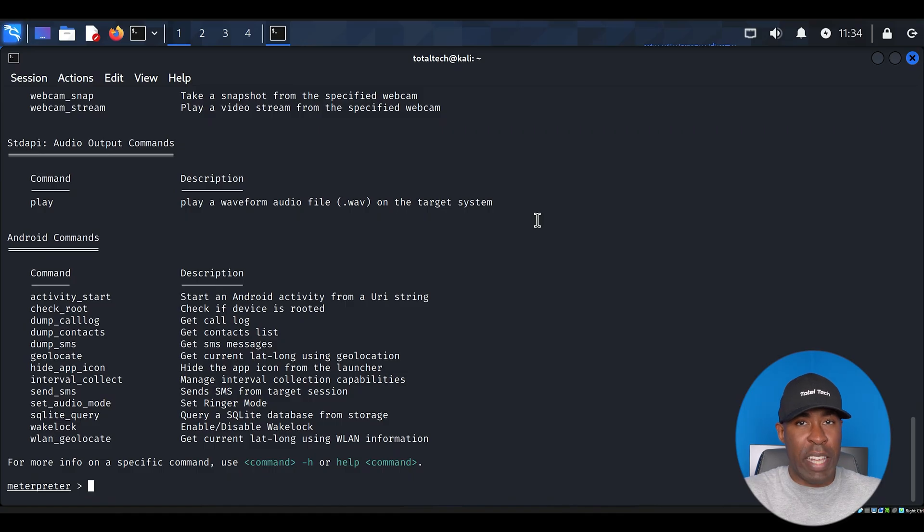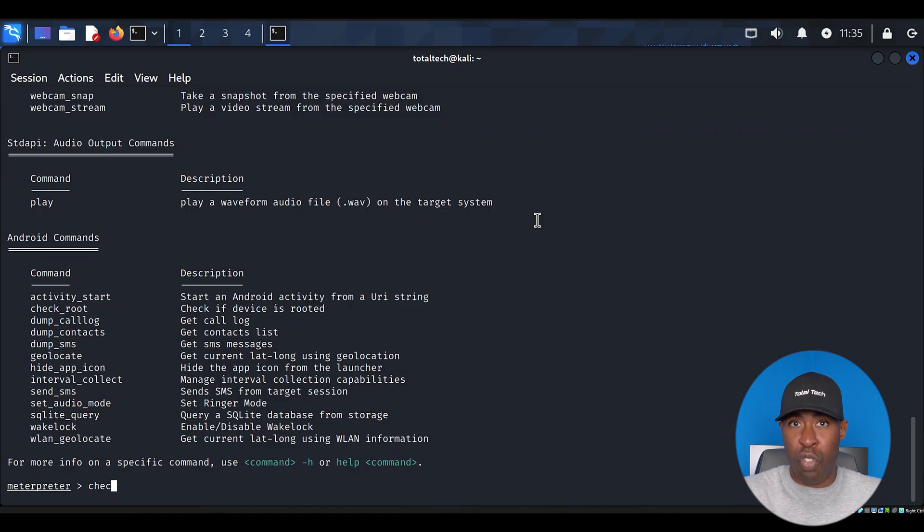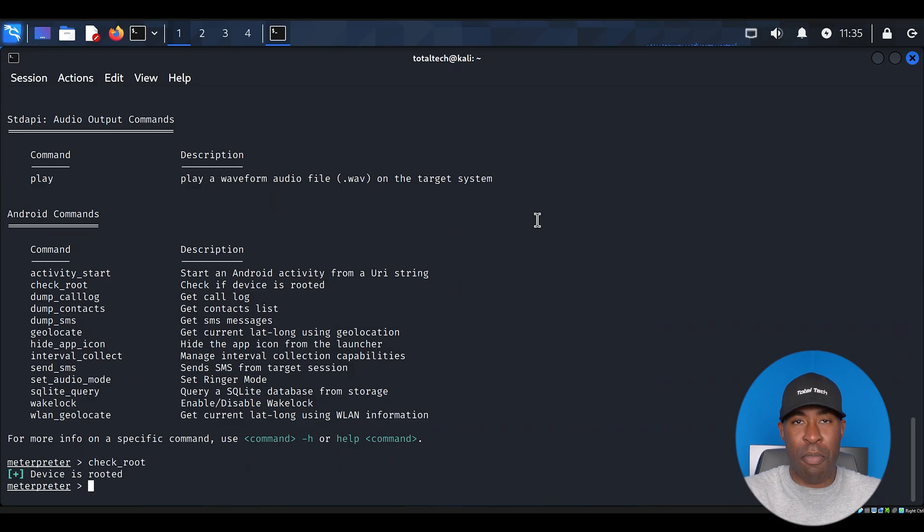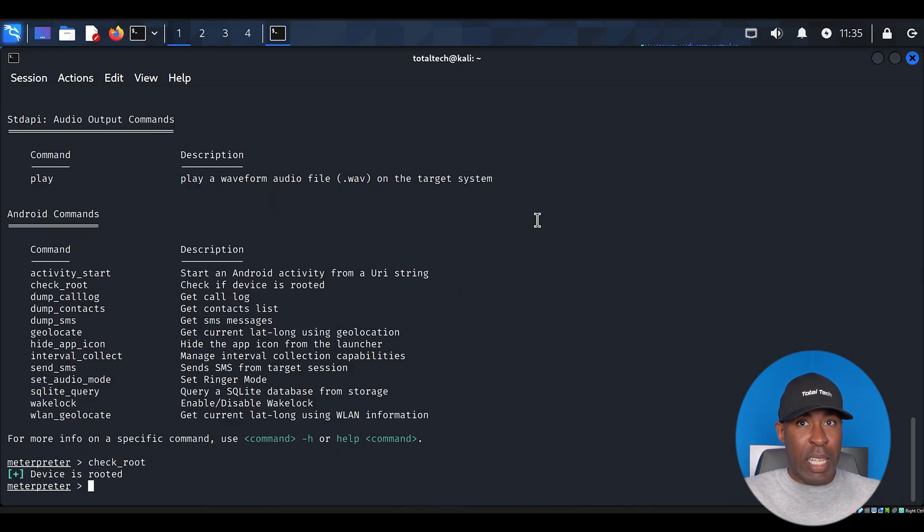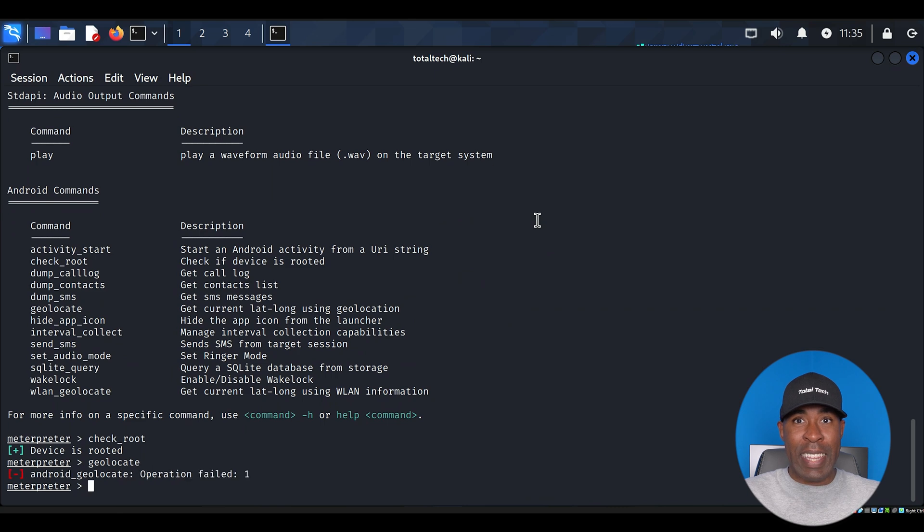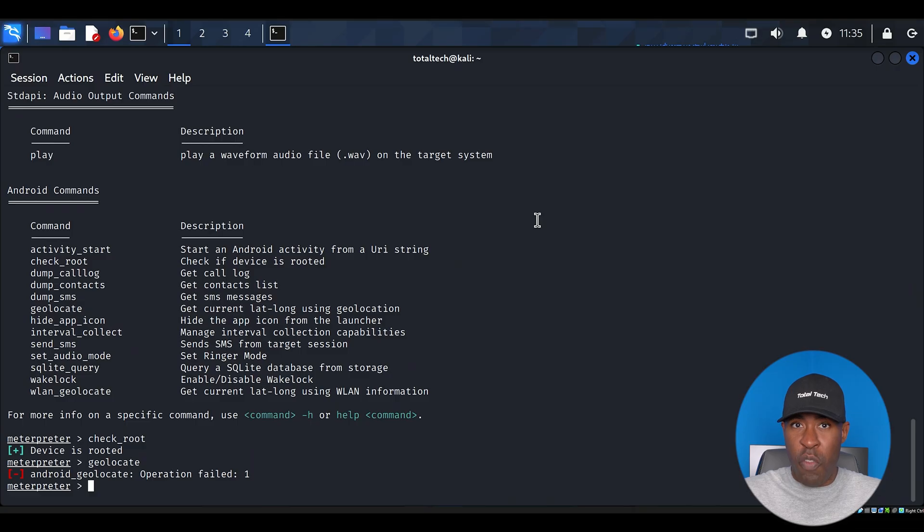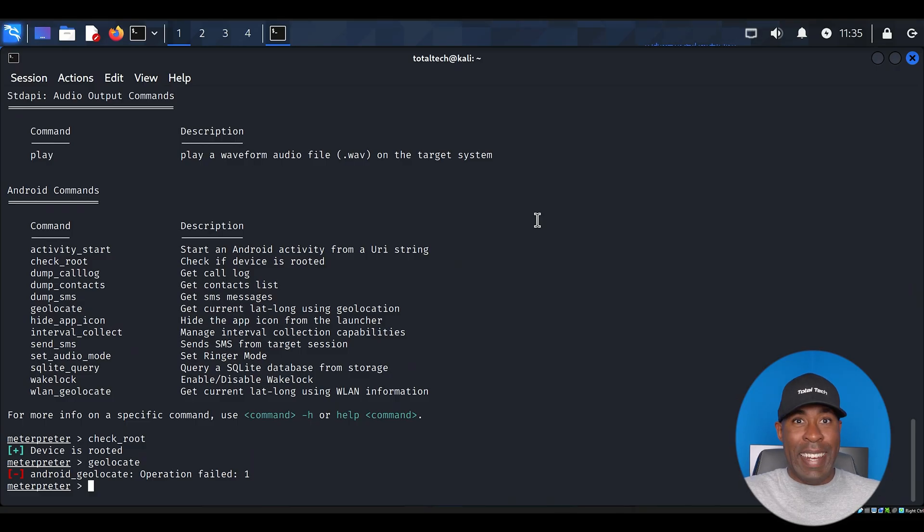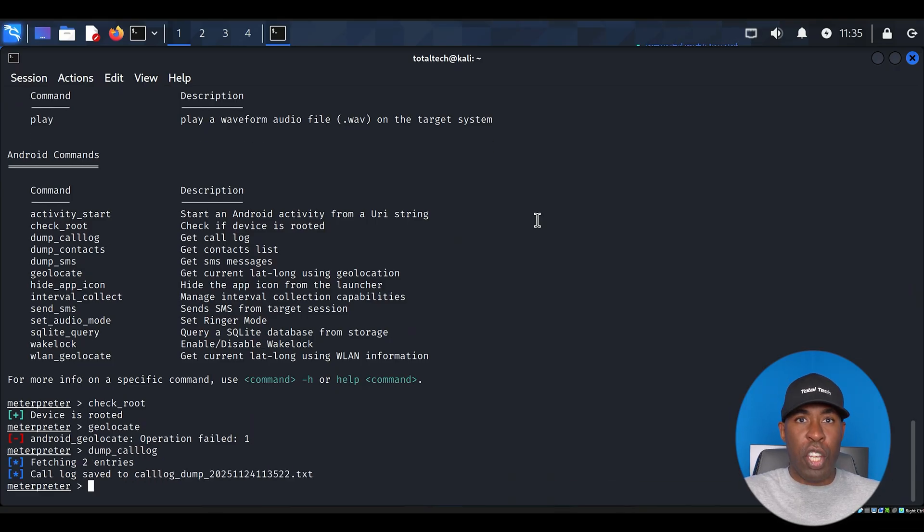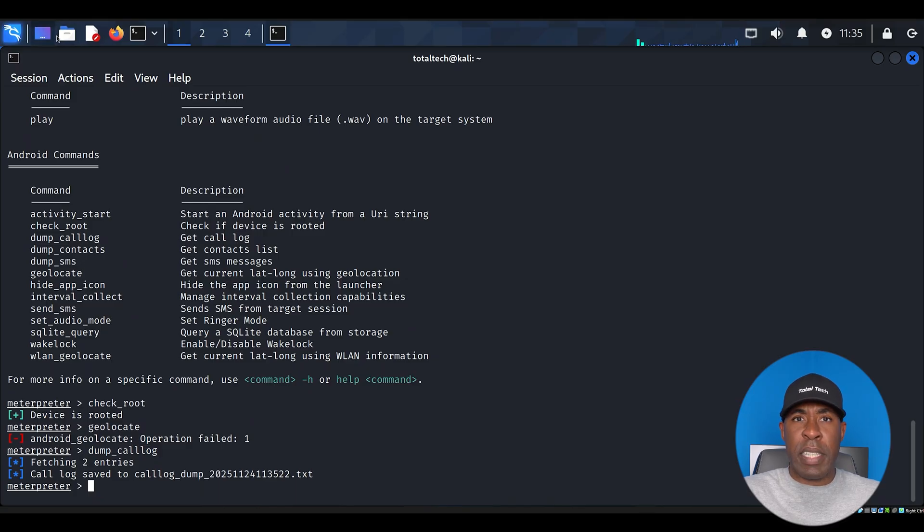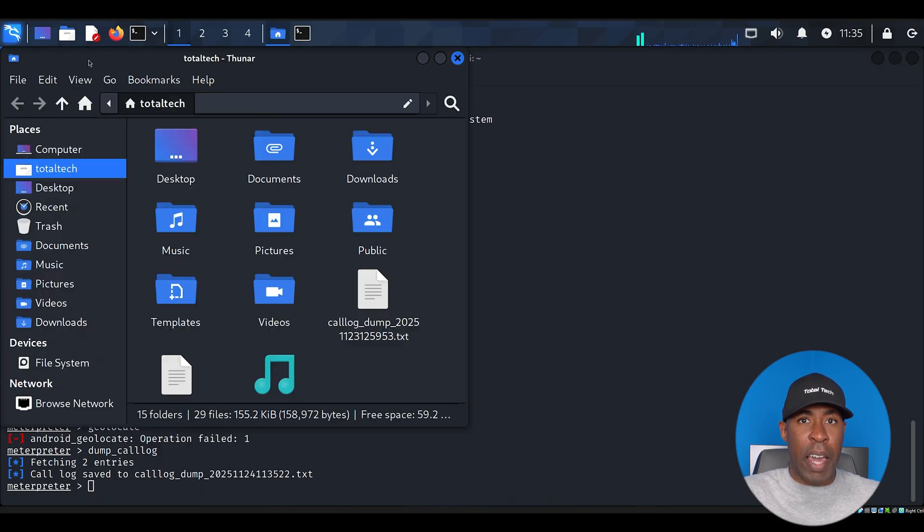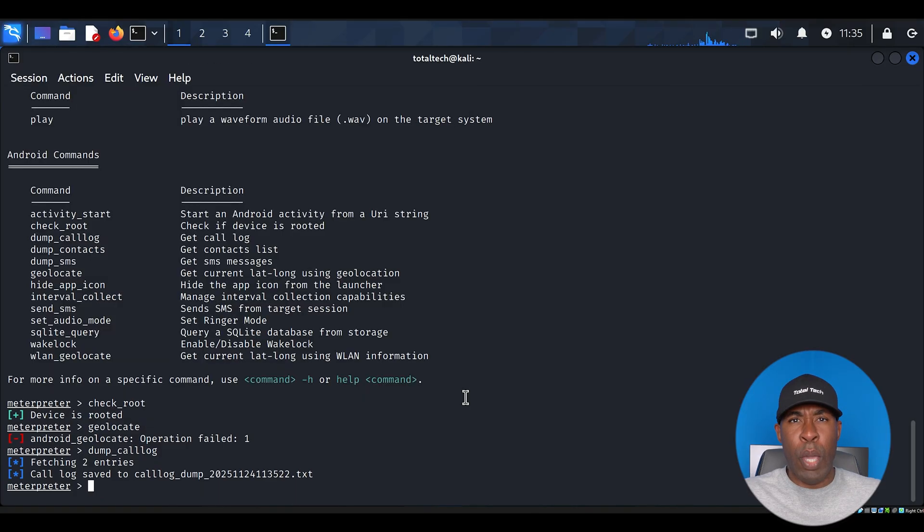Now we can try some of these powerful commands. Want to know if your device is rooted? Type check_root and press enter. But here's where it gets really interesting. Type geolocate to get the device's physical location. Think of the implications of this. An attacker could track someone's movements without their knowledge. Next, type dump_call_log to extract the device's call history. All this information gets saved to a file that we can examine later.